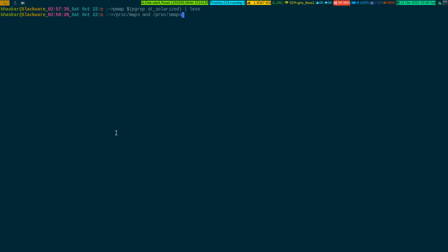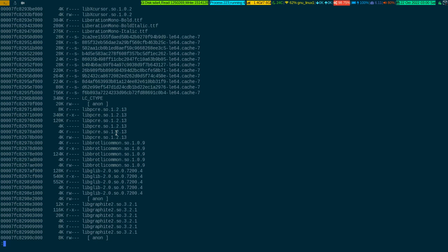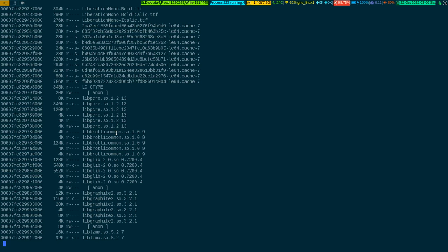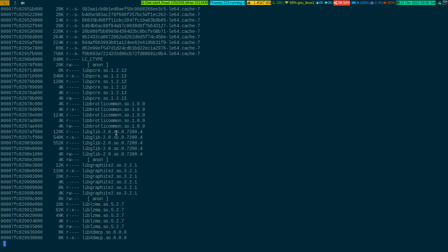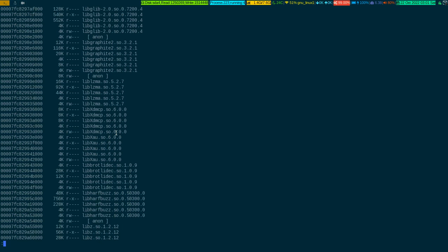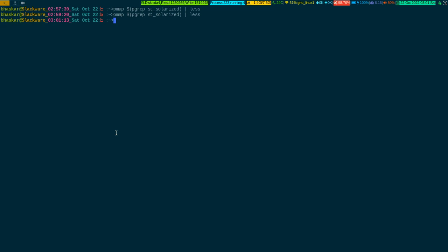pmap parses the proc maps and proc smaps files. Every process has these two files under the proc directory under the specific process ID. pmap is a binary front end which reads that information. If I run it again, you can see the information is all coming from those two files for a specific process. It is showing what memory is mapped, what the memory location is, what the permissions are, and how much memory it takes.